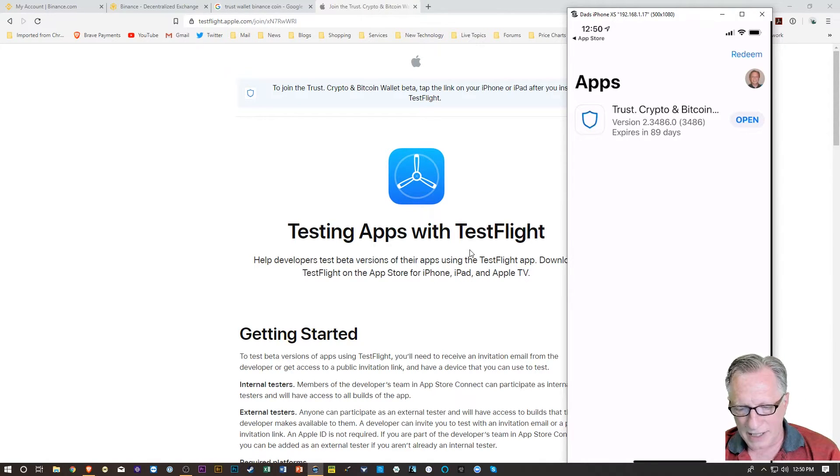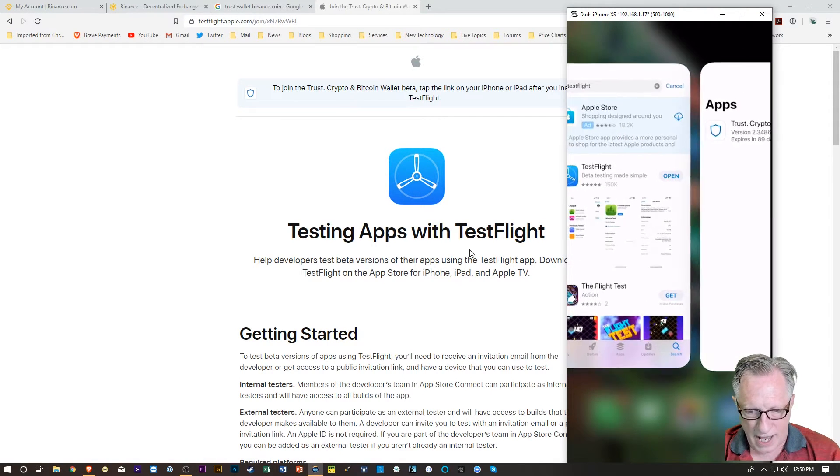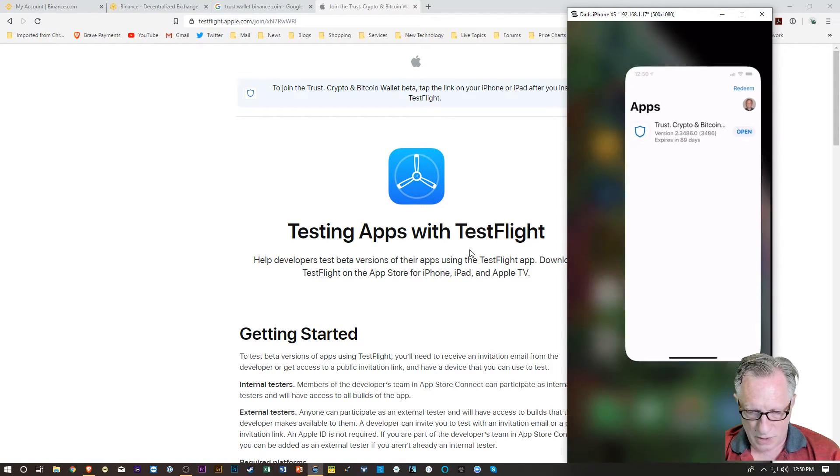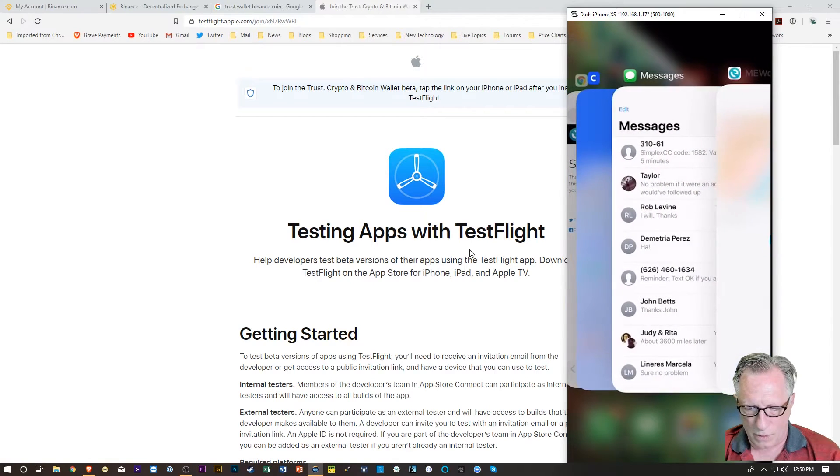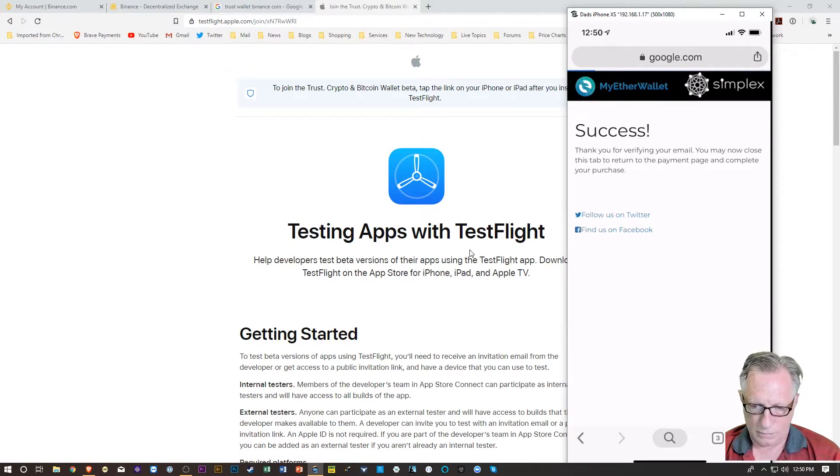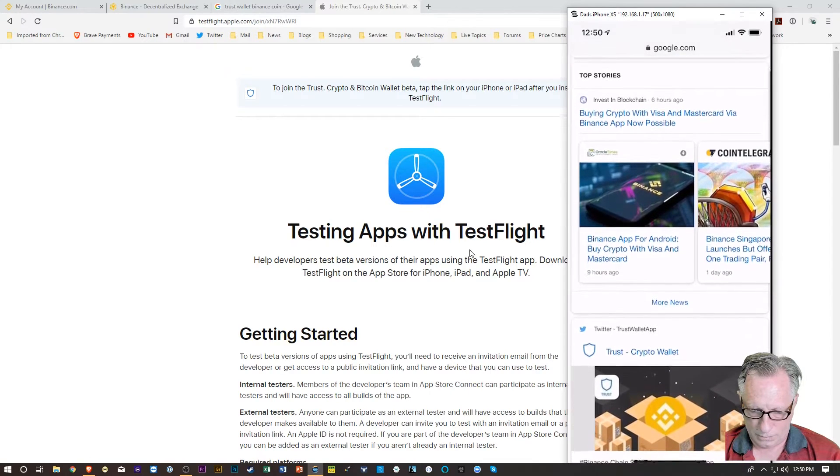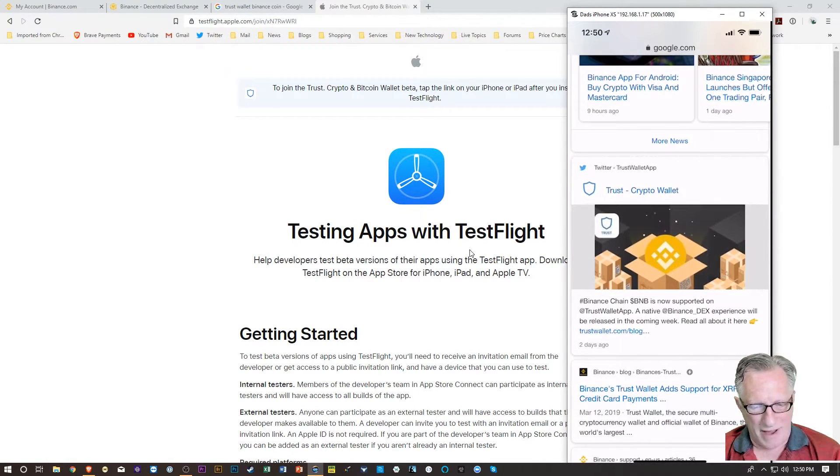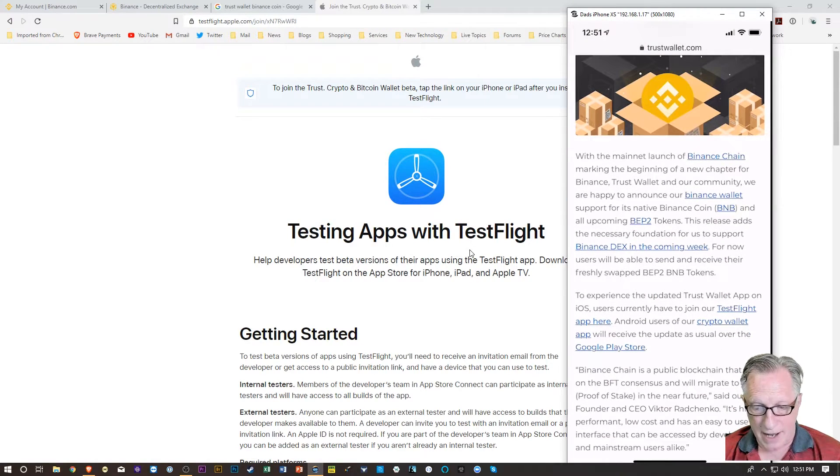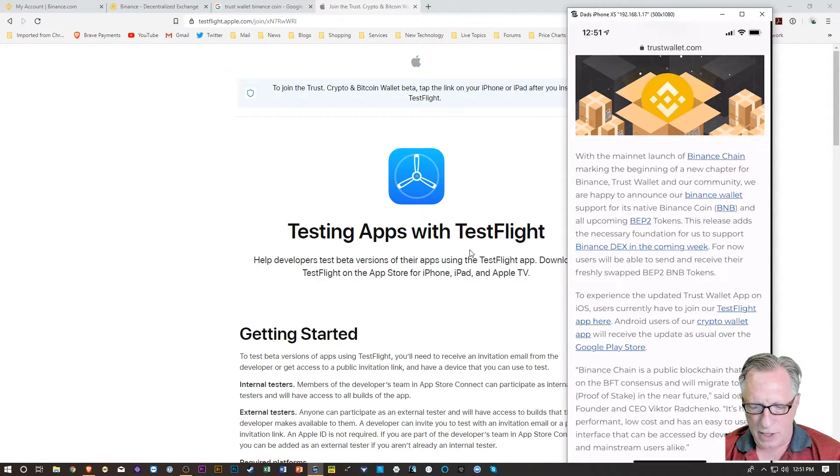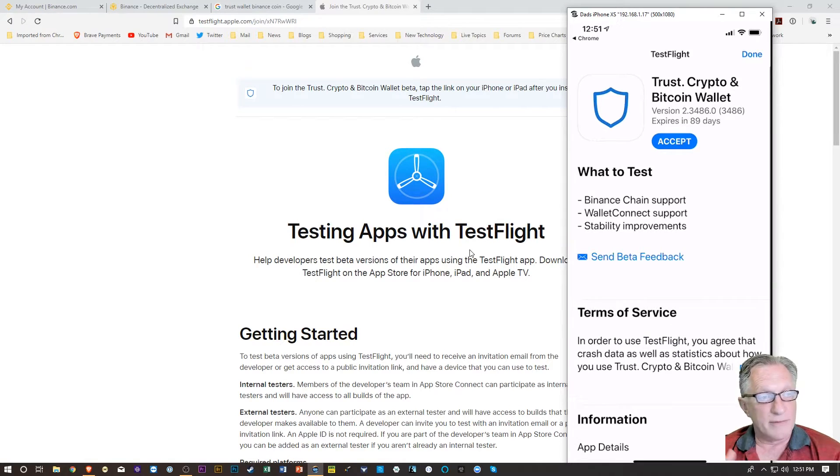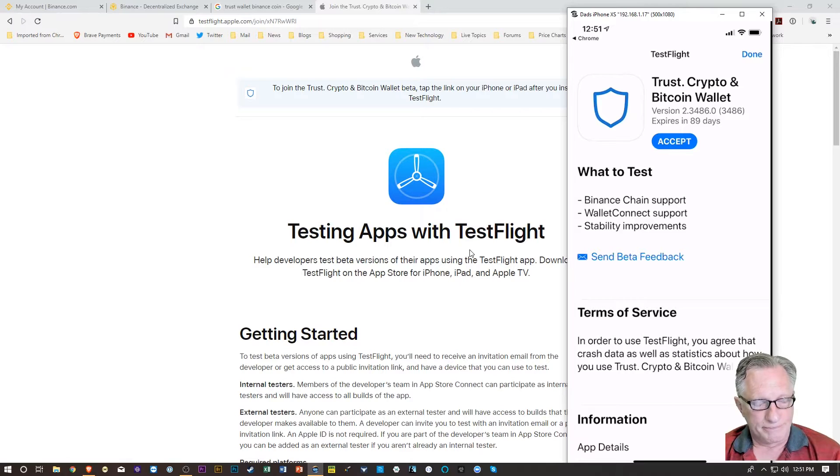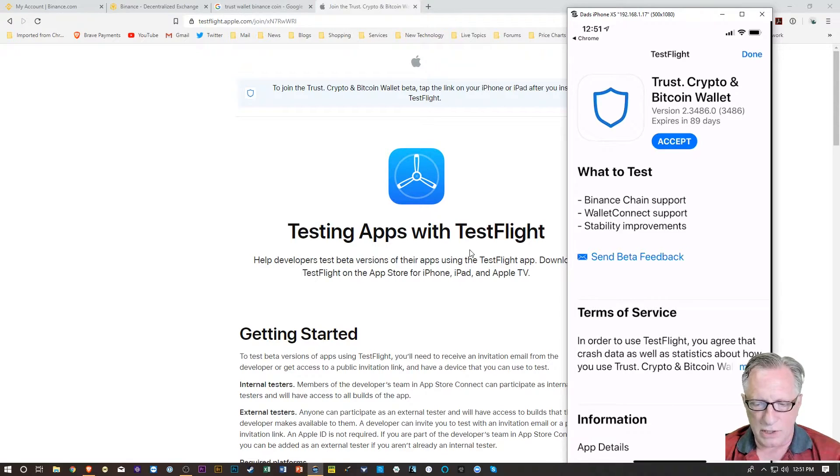And so after you've got Test Flight on your computer and you hit open, I already have the app listed here. But basically what you need to do is go over to that same article using your browser or whatnot. All right. And so there you go. Now I've found that article on my phone. All right. And then down here where that link is, that Test Flight app, then when you click that link, it's basically the invitation to accept the Trust Wallet Test Flight version or the beta version of the Trust Wallet.